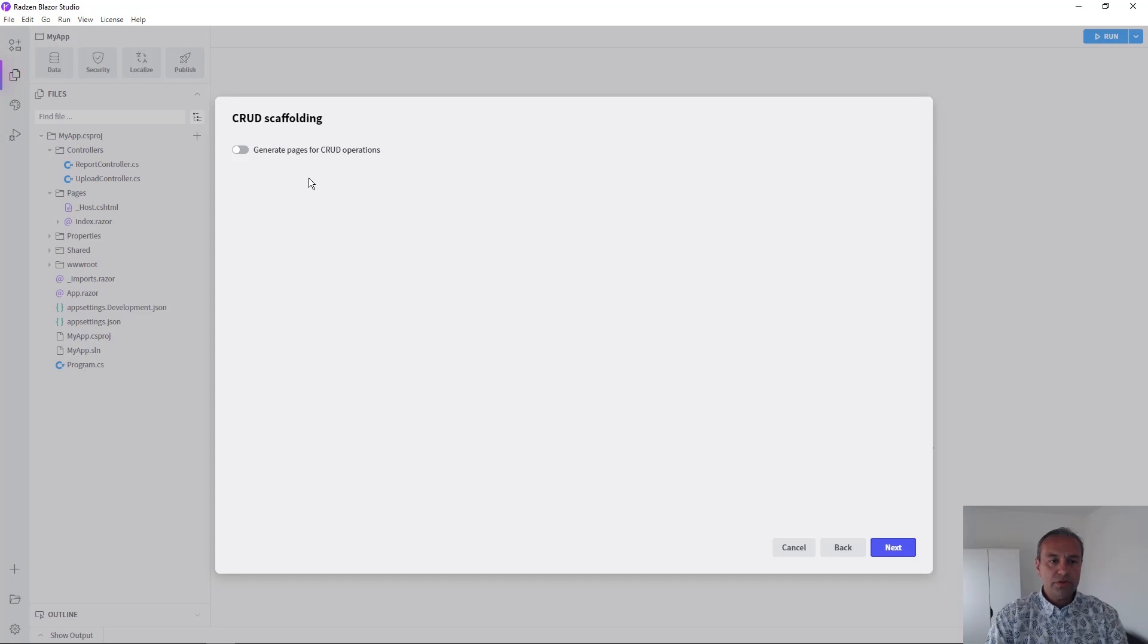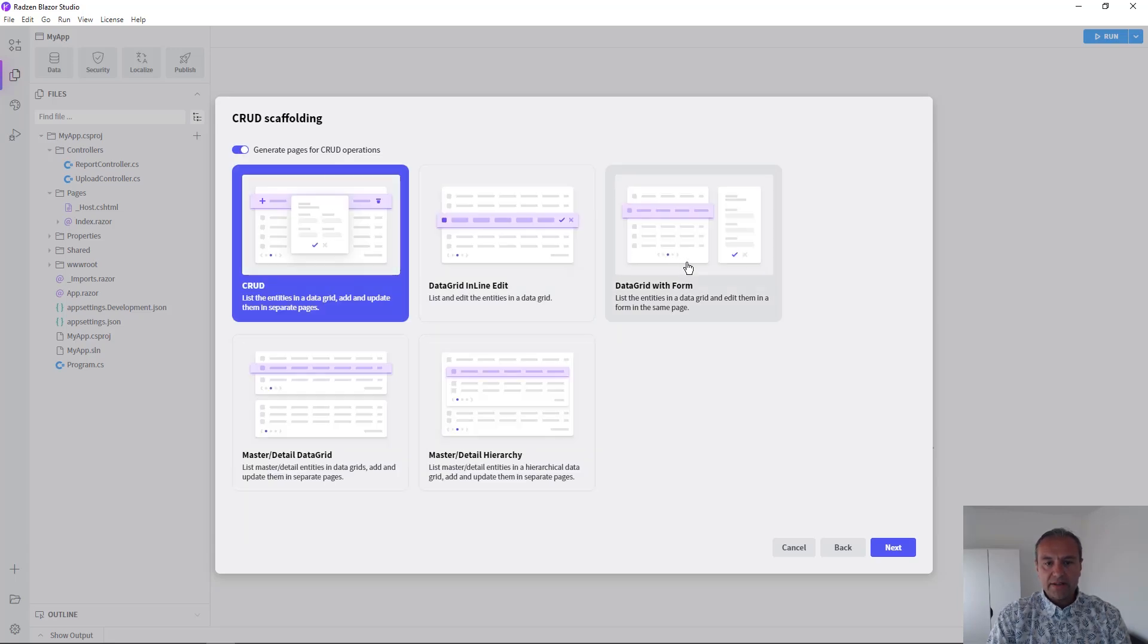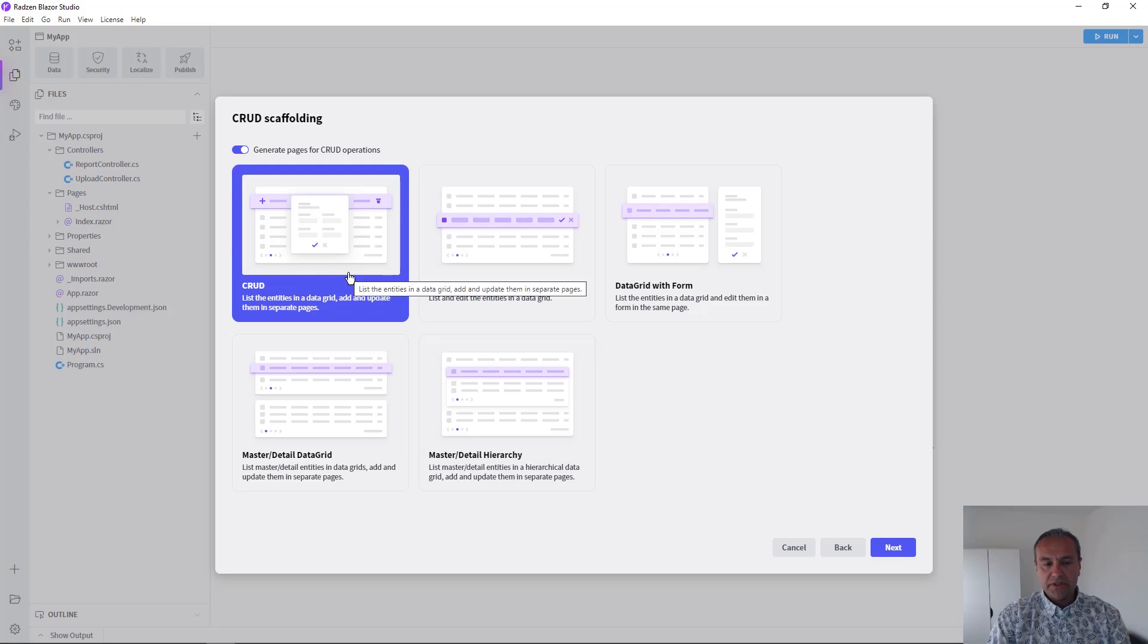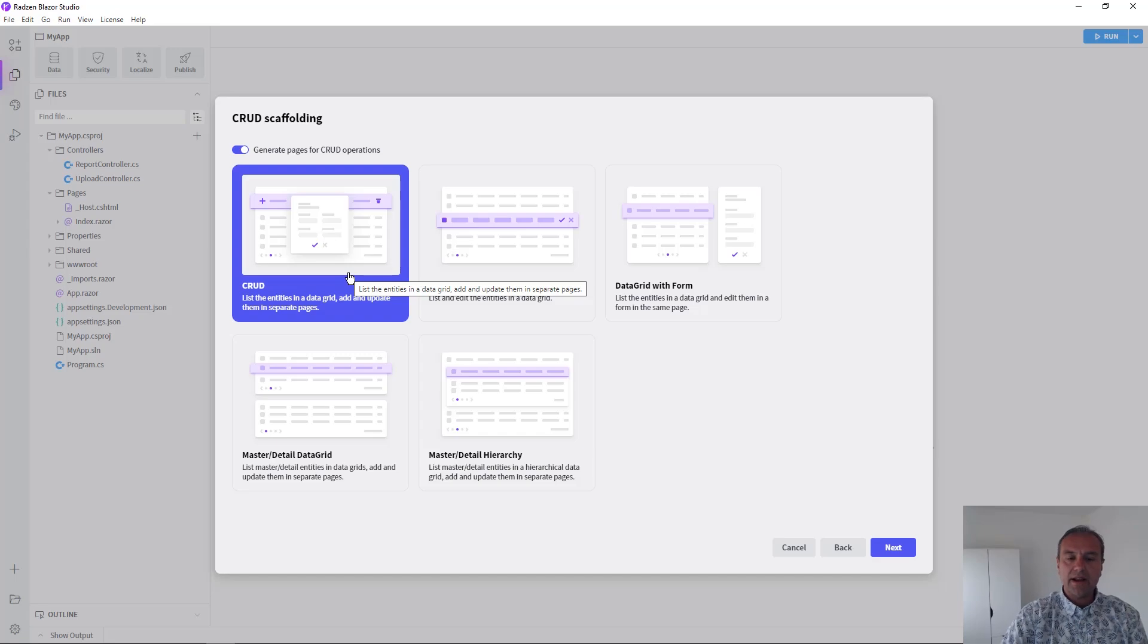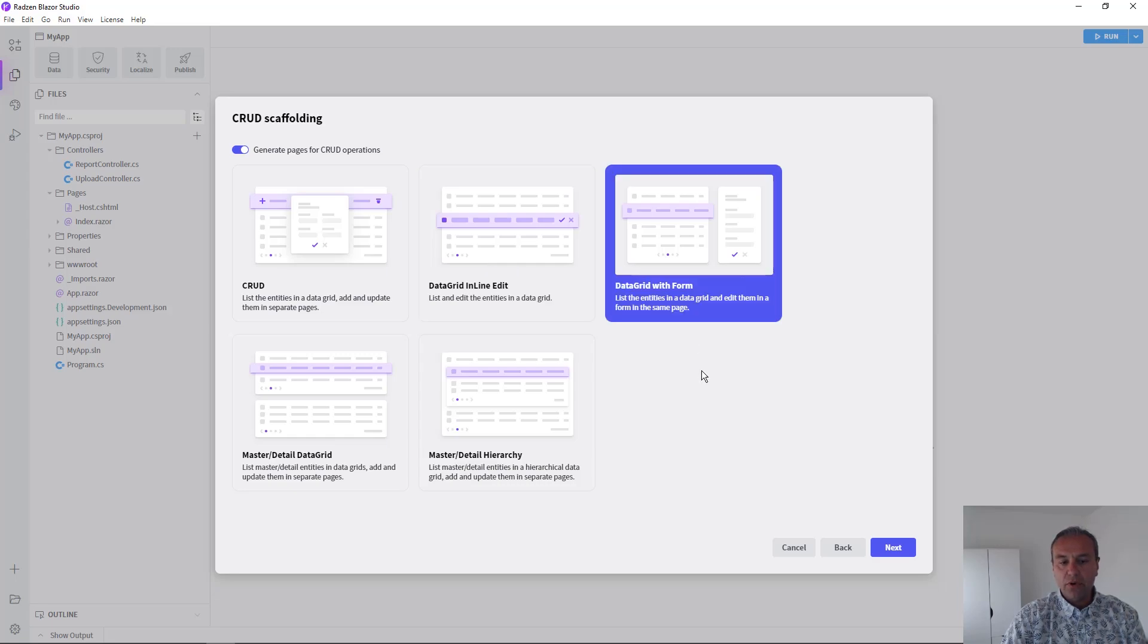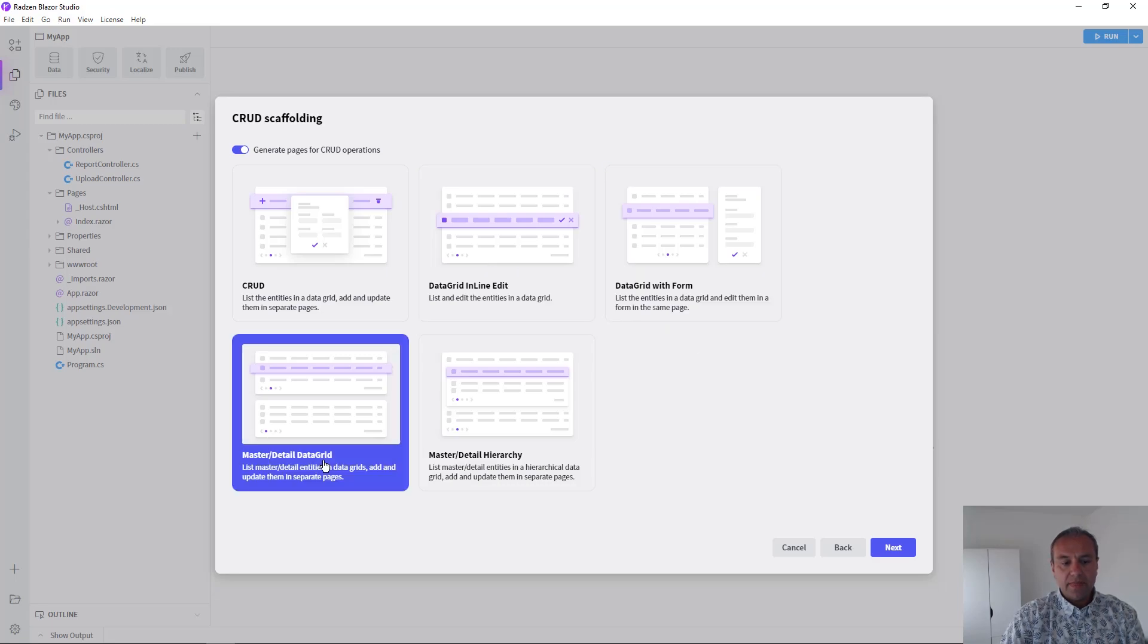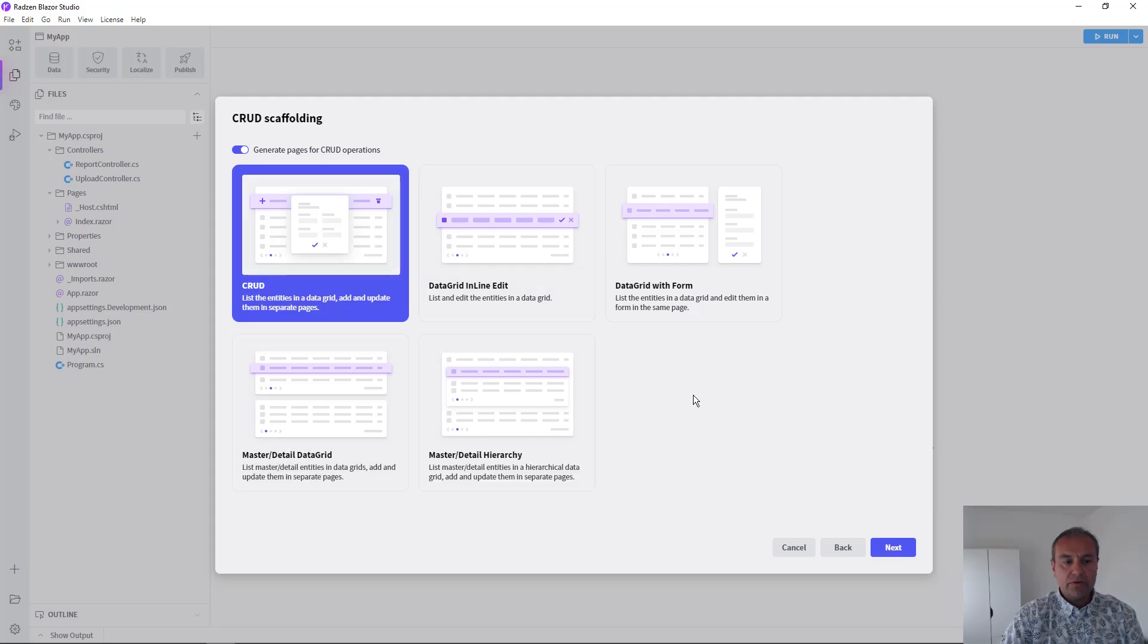Now you have an option to generate some pages for update, delete and add new records. There are various templates. The default one, which is using dialogs or separate pages for add and edit records. You can choose data grid with inline editing. You can choose data grid with form, master detail with two data grids, master detail with hierarchy. But for this video, I'm going to use the first template and press Next.